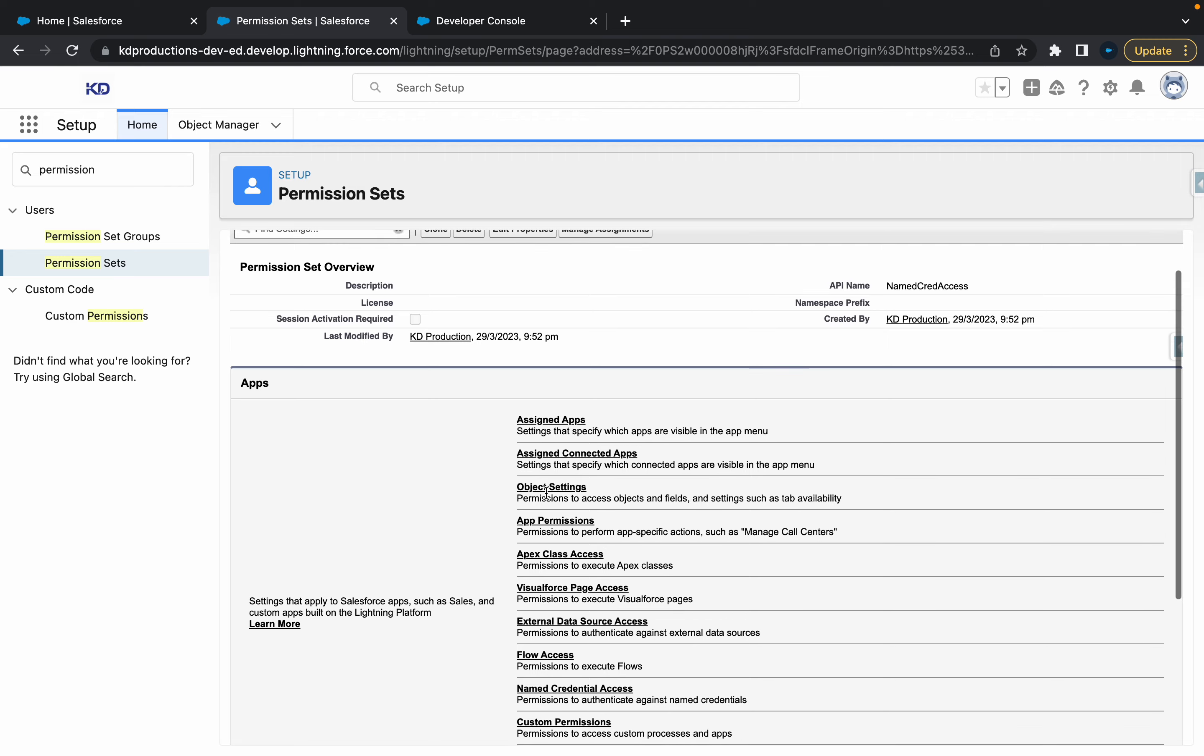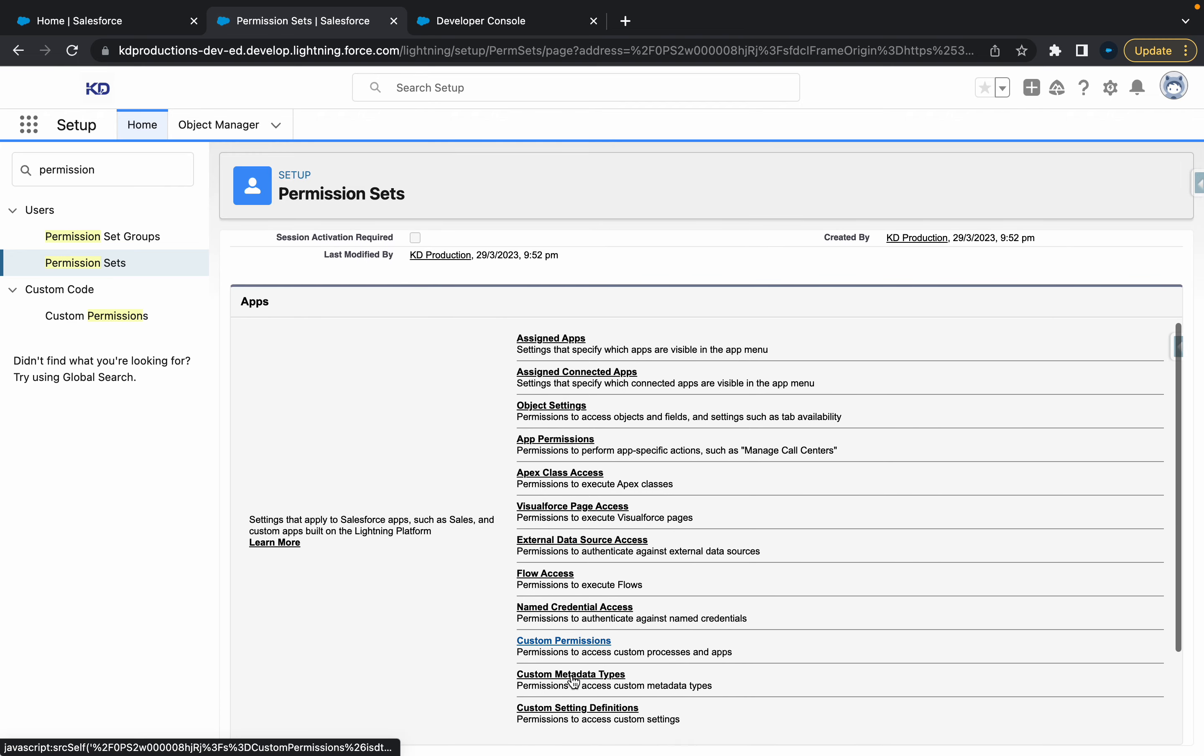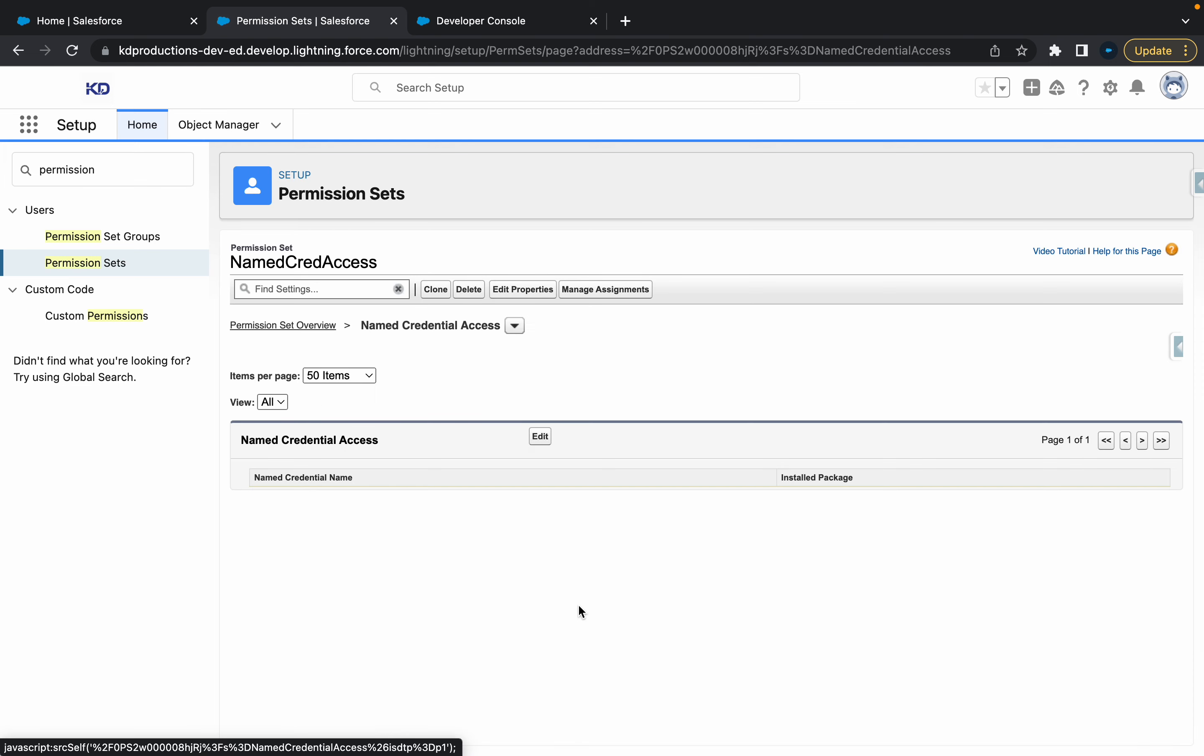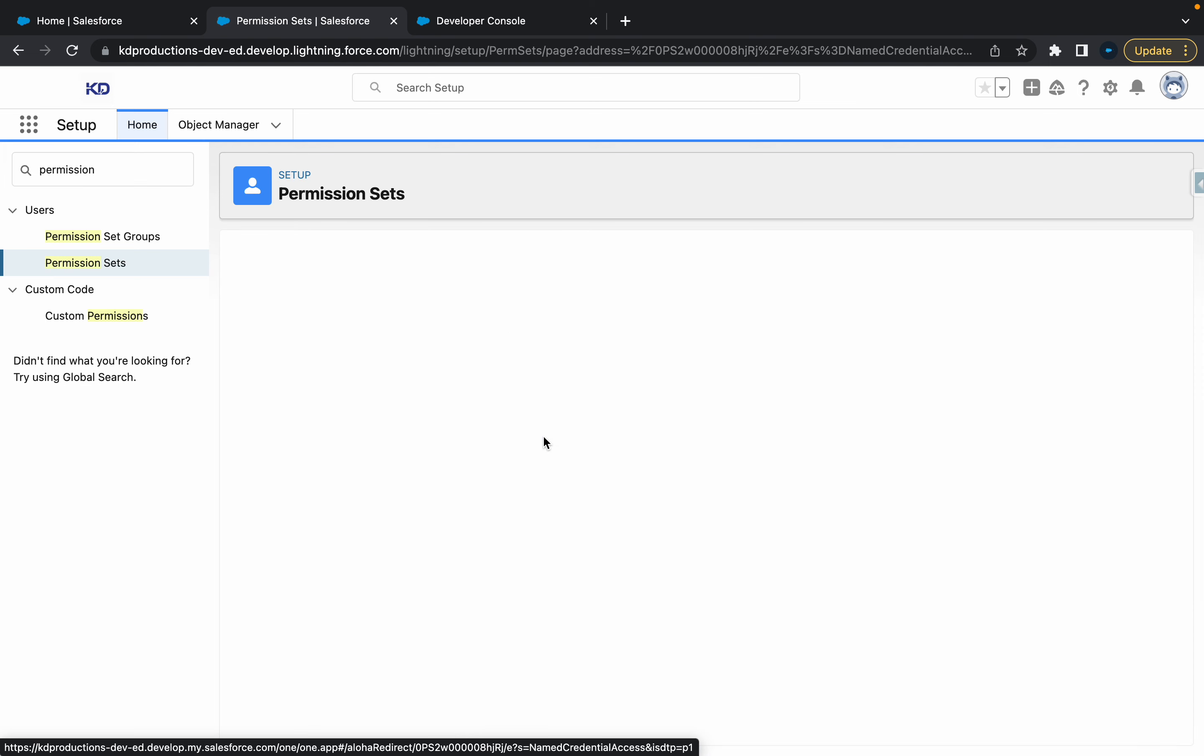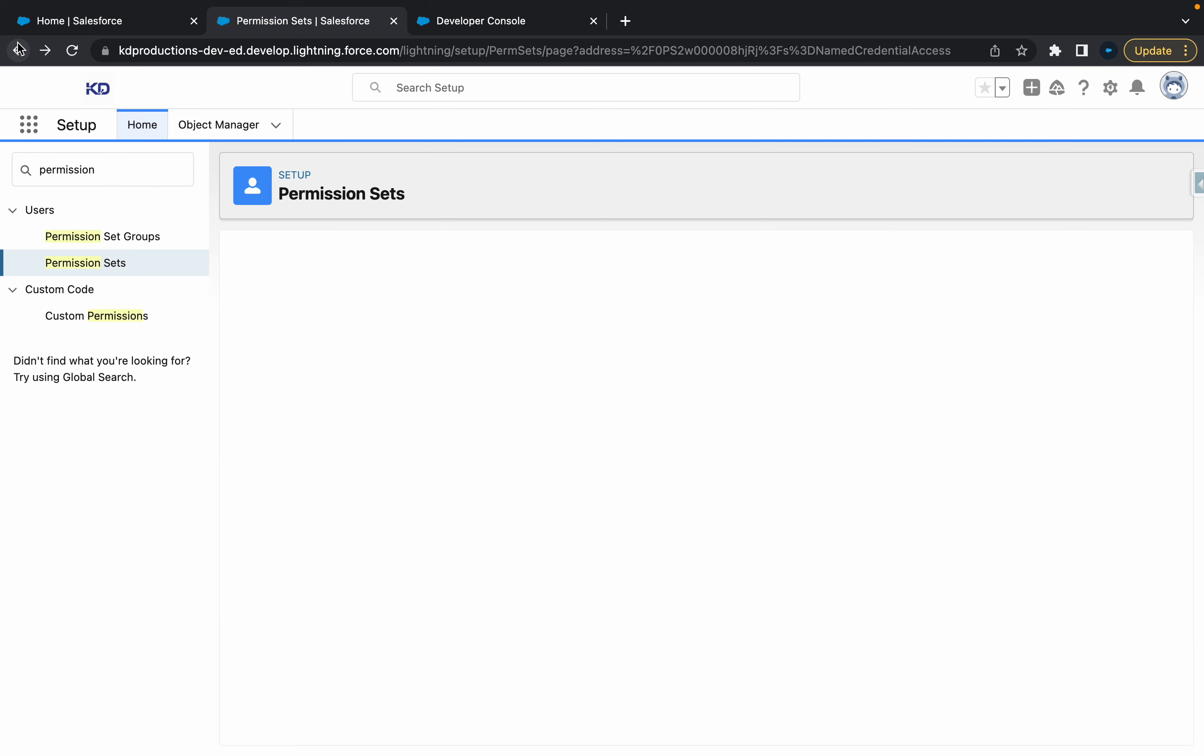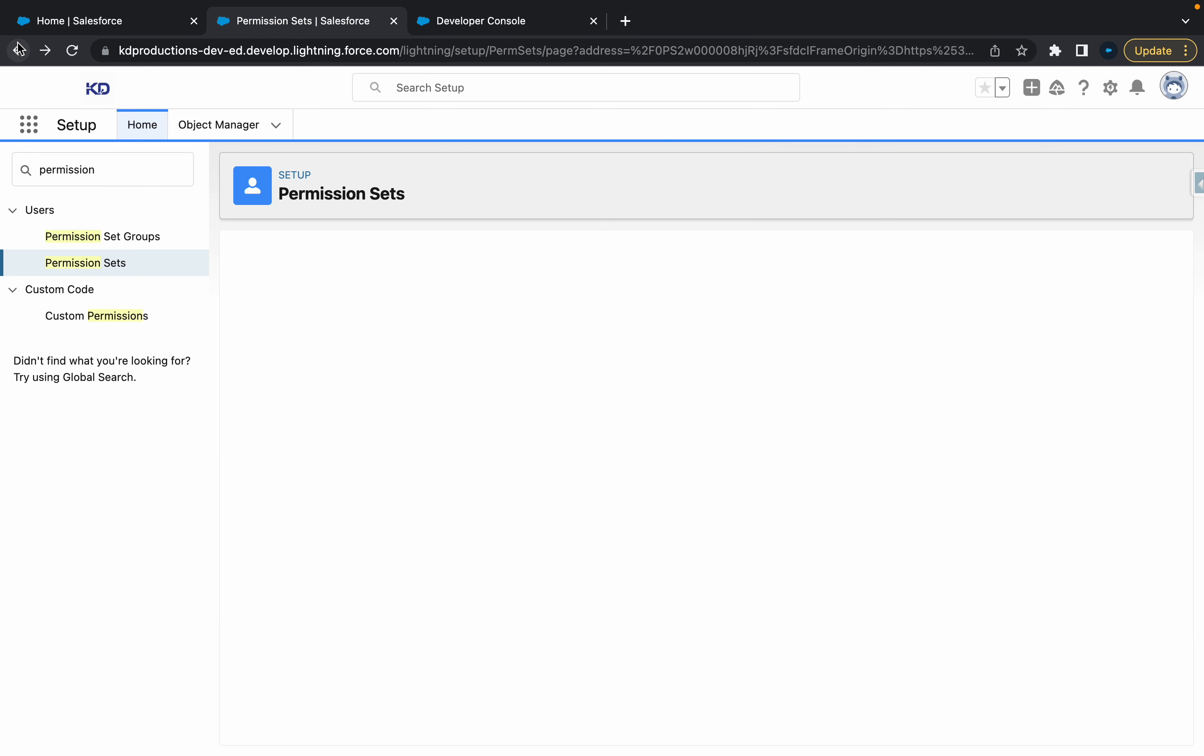So inside of this permission set, you've got a few different options here. You'll see something like named credential access. So if you click on that and you go edit, you'll see that there's no options here. Okay. So that's all good. I'm just going to go back, and then go back again.